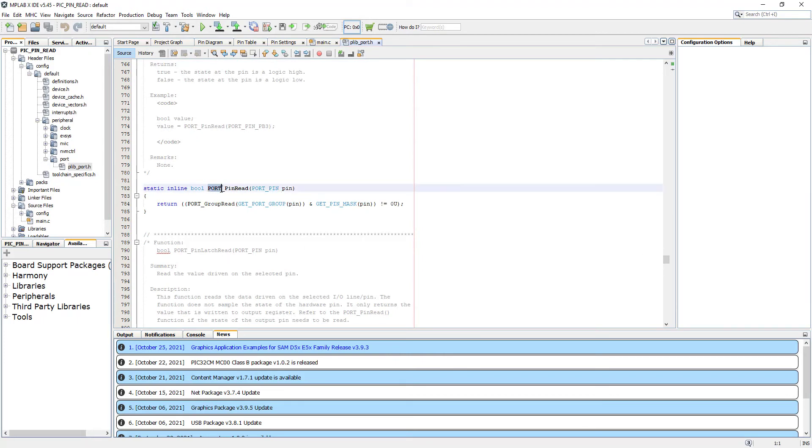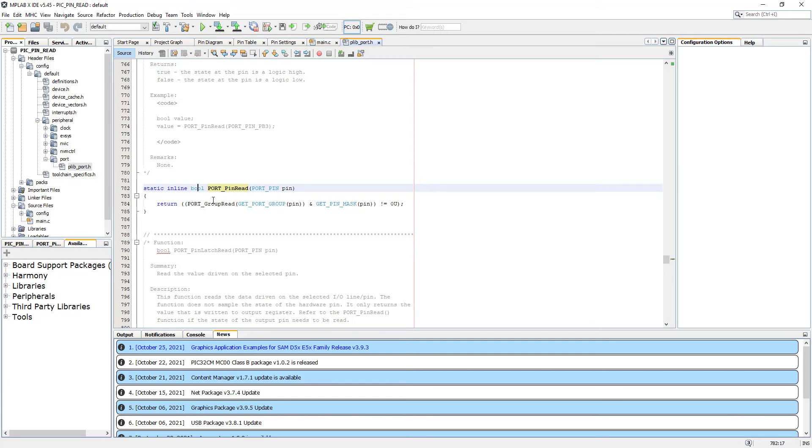There is a function that we will use and it's called Port Pin Read. What this function is doing, once we use it, we have to pass it the required pin number, the name. In return, that function is giving us the boolean value, which is either false or true. I'm going to copy the function.